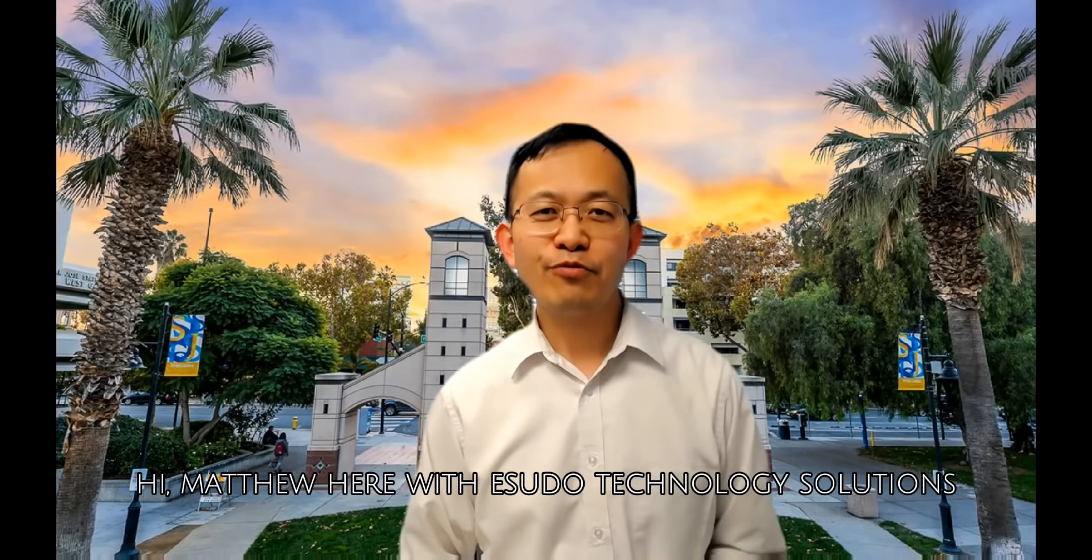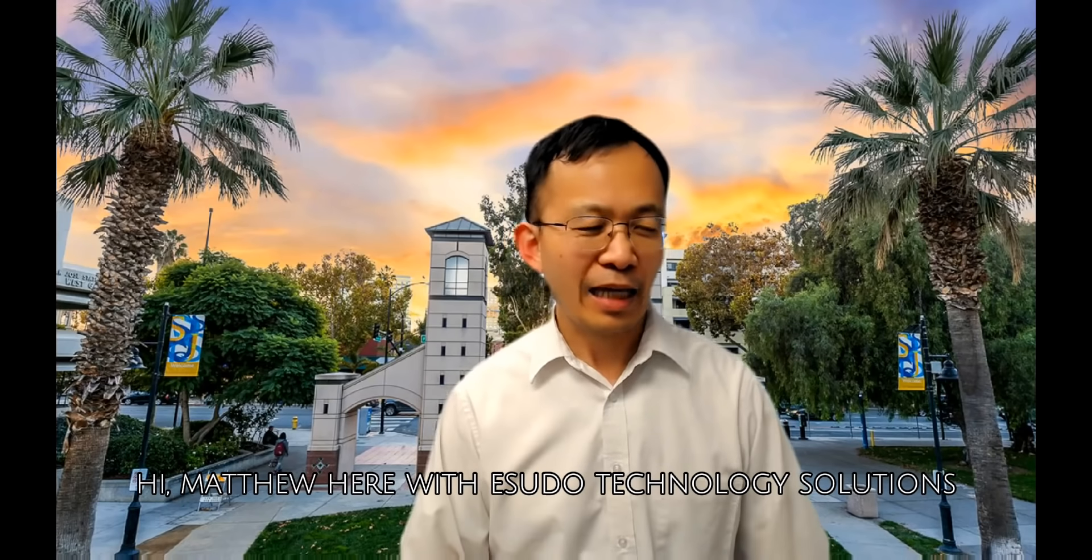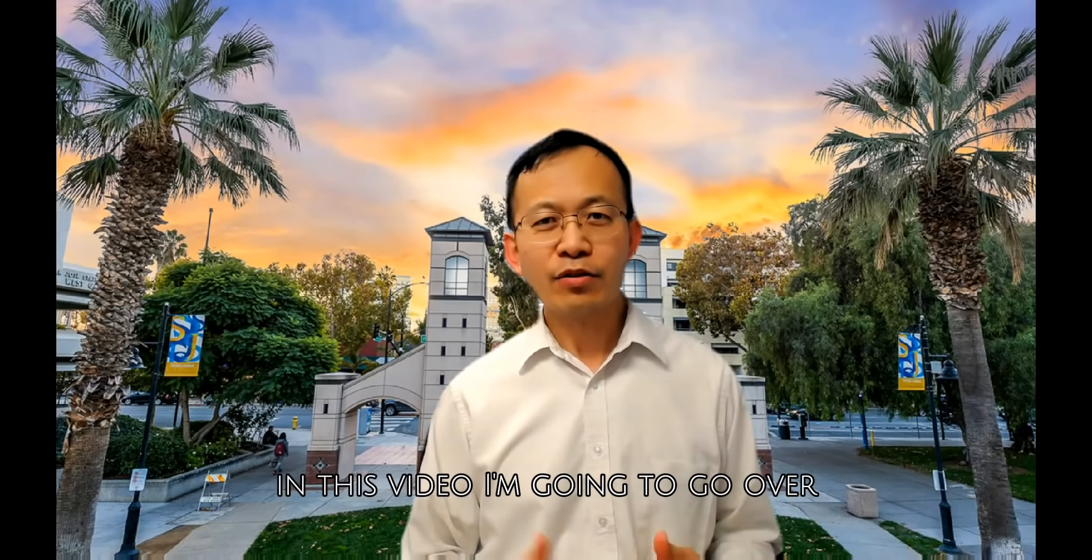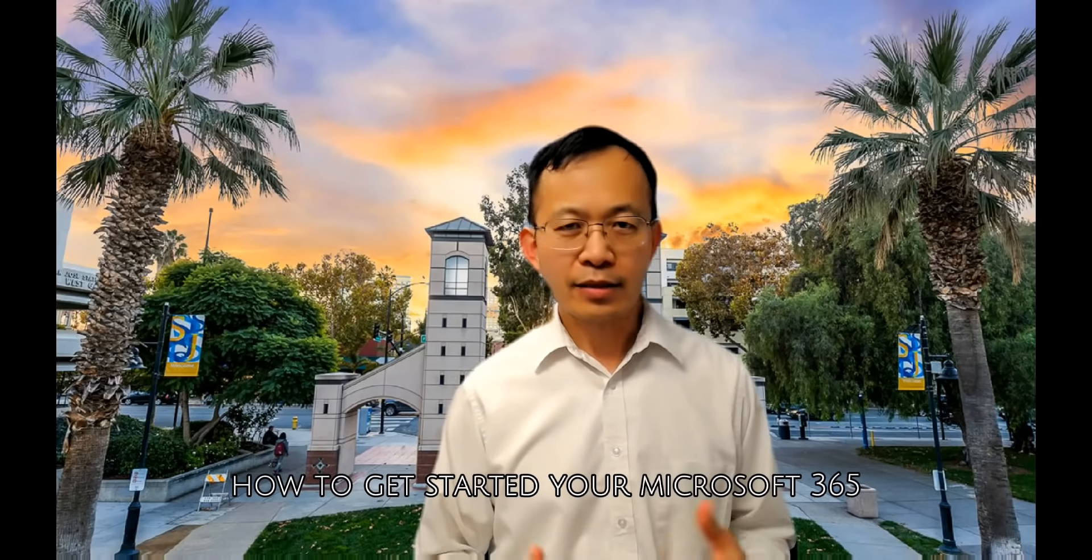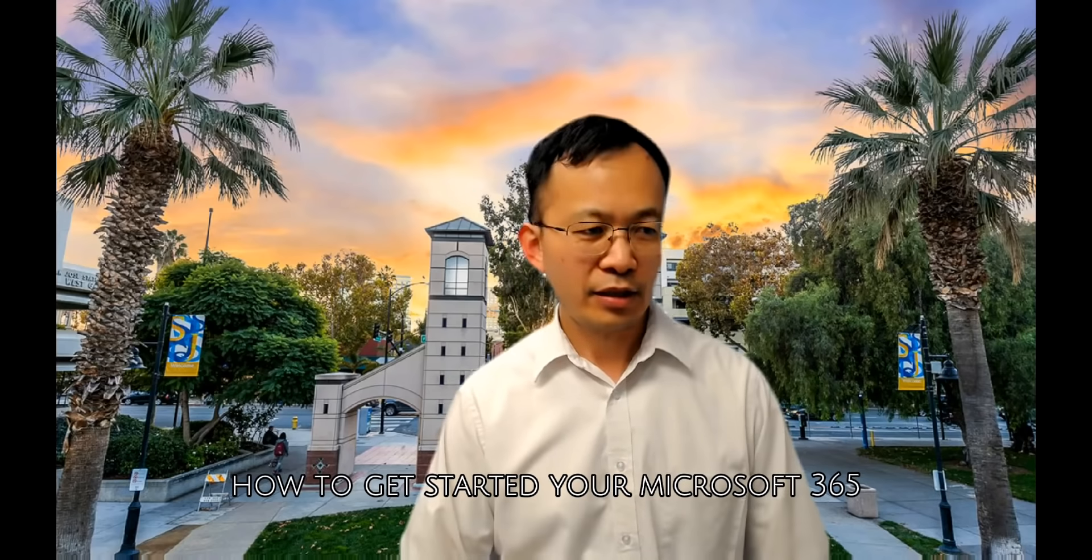Hi there, it's Matthew with eSudo Technology Solutions. In this video I'm going to go over how to get started with your Microsoft 365.